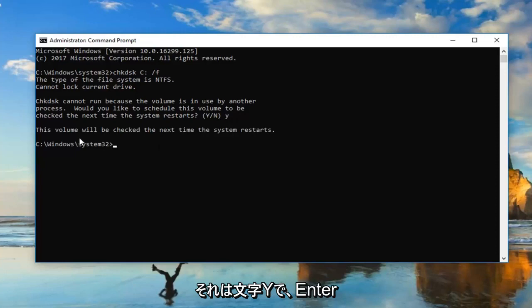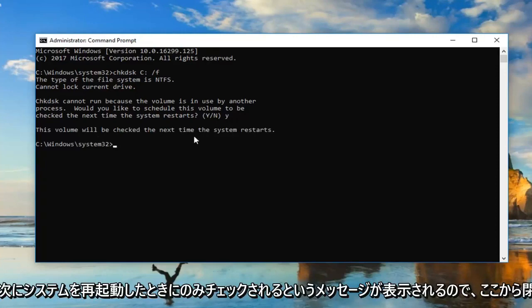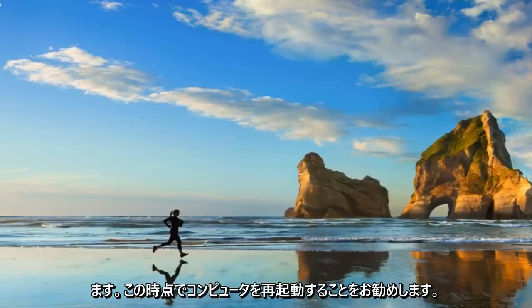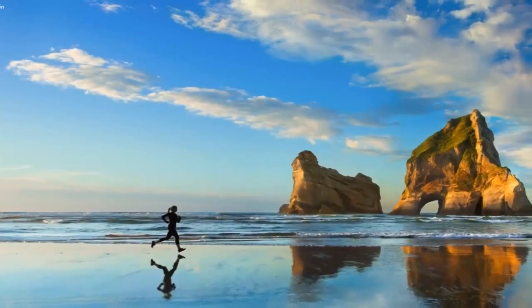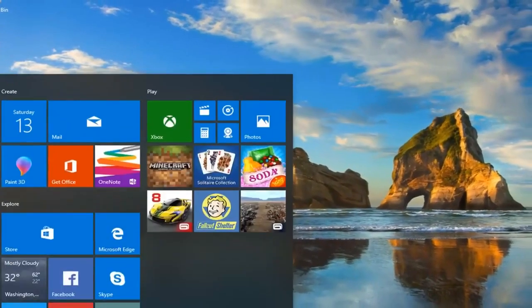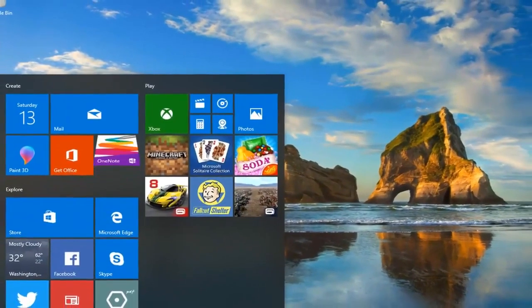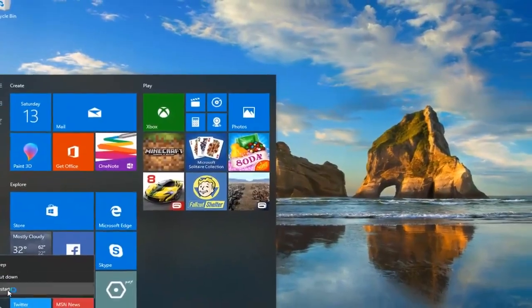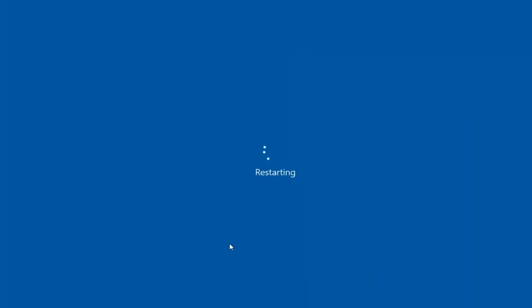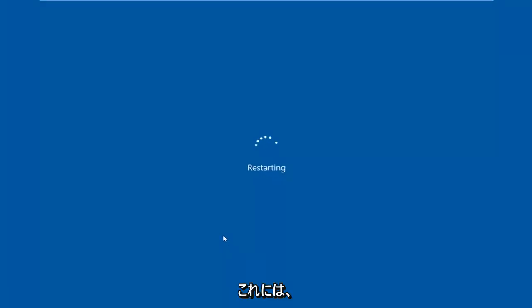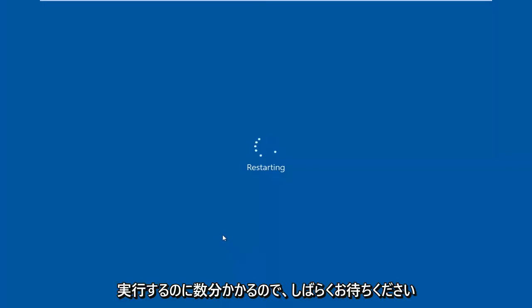You should get a message that says 'This volume will be checked the next time the system restarts.' You can close out of here. I would recommend restarting your computer at this time. This should take a couple minutes to run, so just be patient.